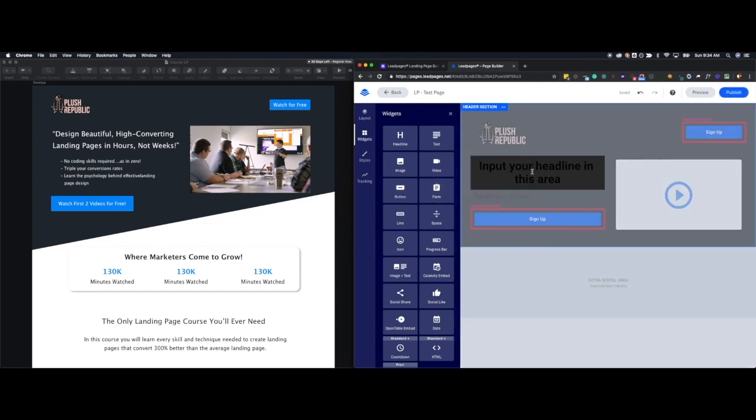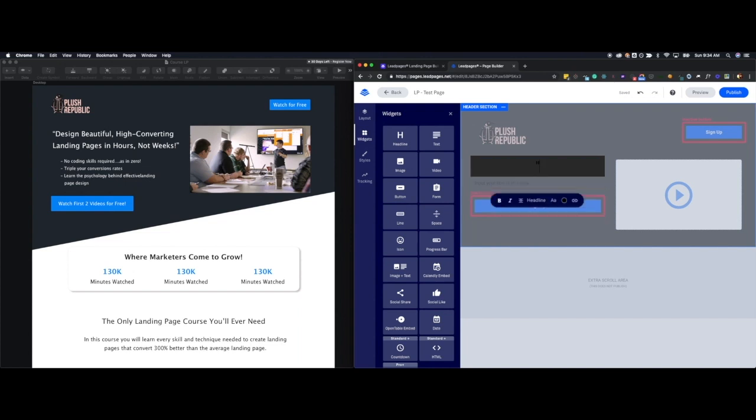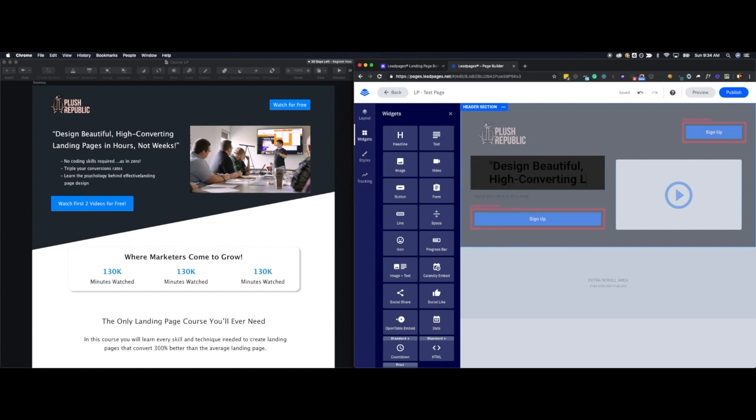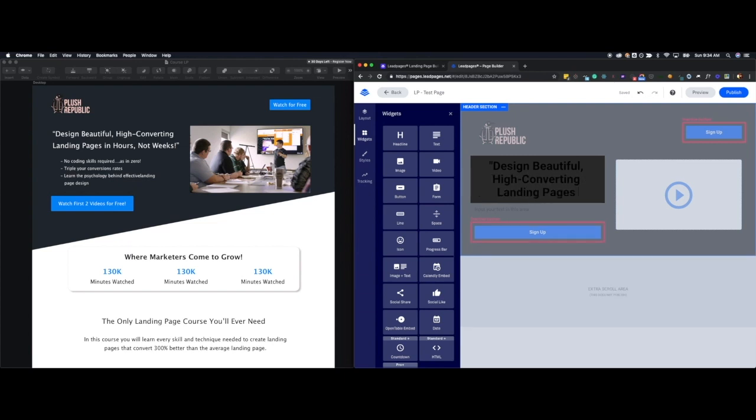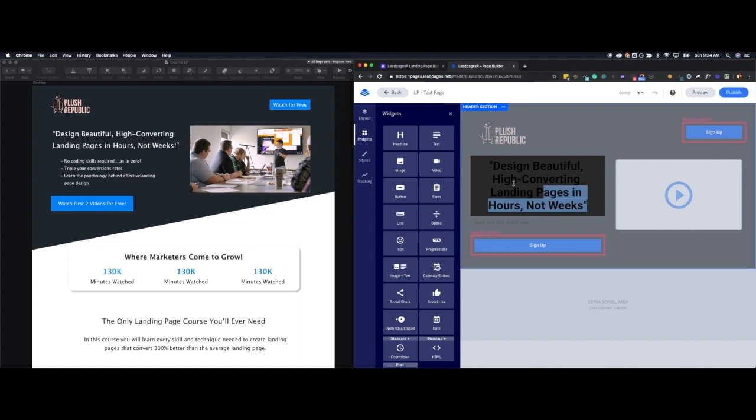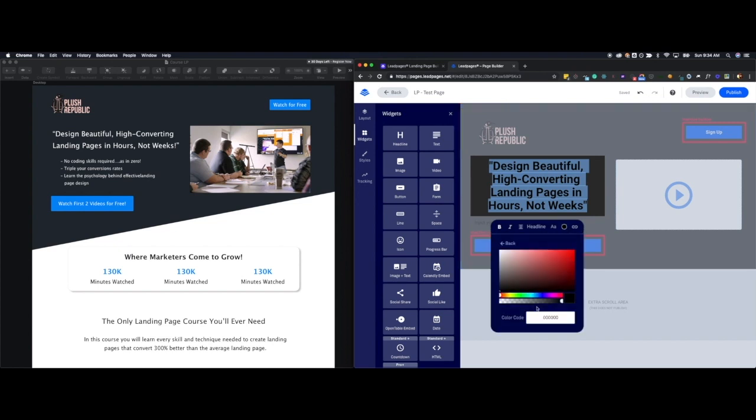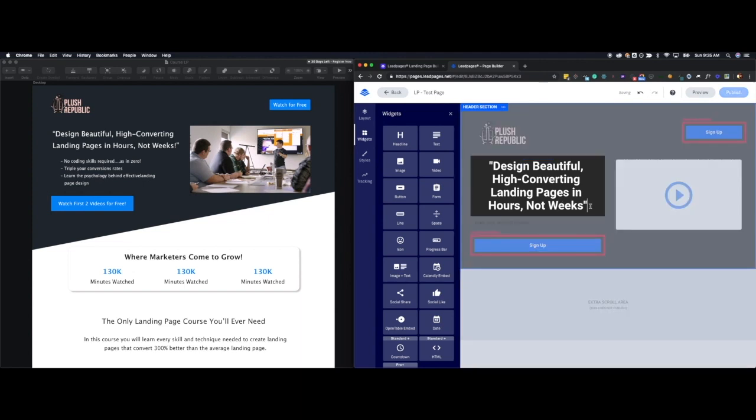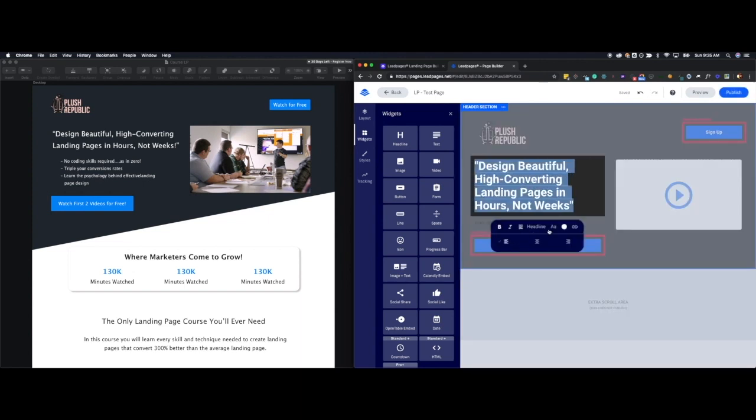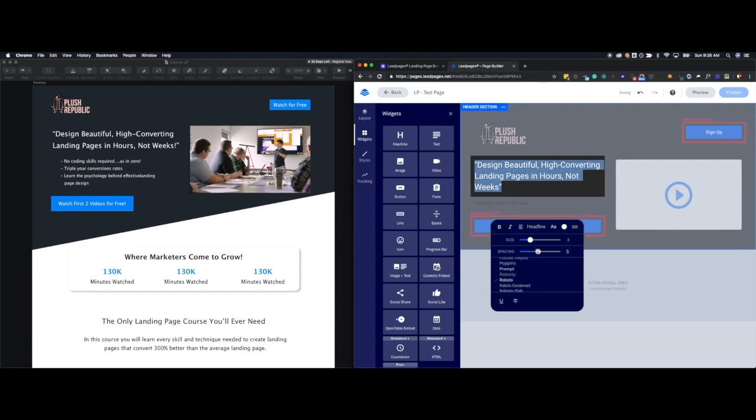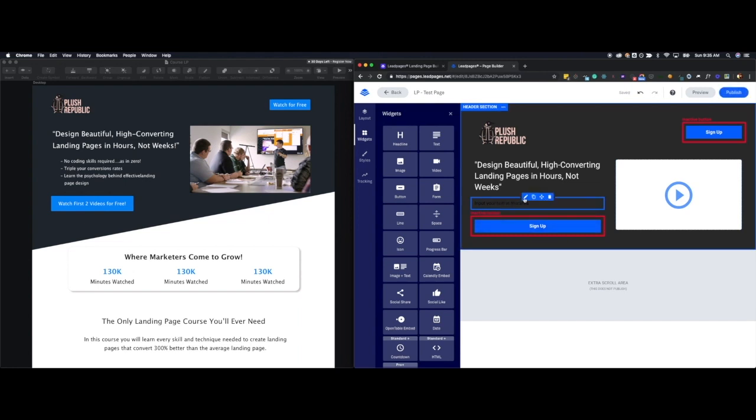So then you'll come into the text. And you'll change it to say what you want it to say. Okay, which is design, beautiful, high, converting, landing, pages in hours, not weeks. And then from there we want to turn this into the appropriate color, which is white. FFF, FFF, six F's, is always the color for white. It's just a fun little fact. And then I want to change the alignment to left. I want it to shrink down this size a little bit. I don't want it to be bold. And I want my spacing to be a little bit larger. All right, that looks pretty good there.